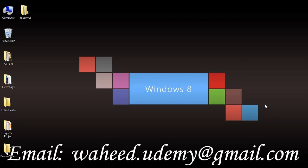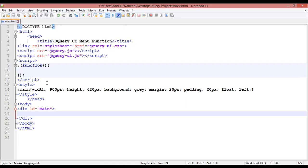Hello friends, welcome back. We have discussed jQuery UI in many classes on different topics, so in this class we are going to discuss the jQuery UI menu function and how we can create a basic menu inside jQuery.